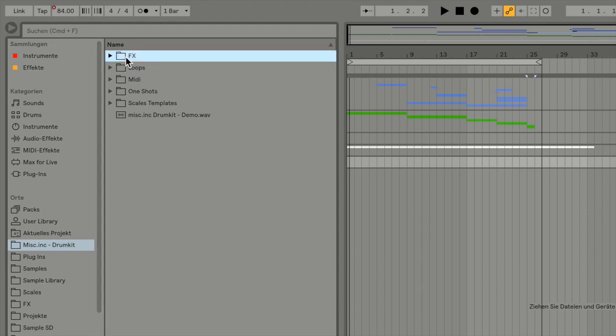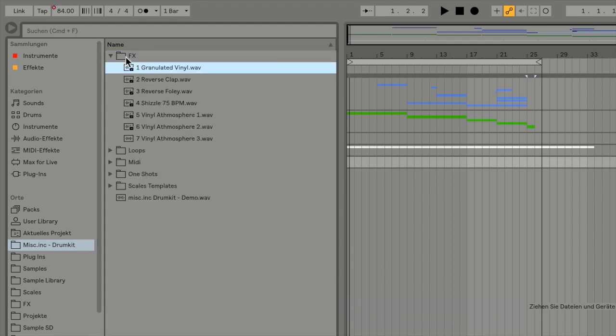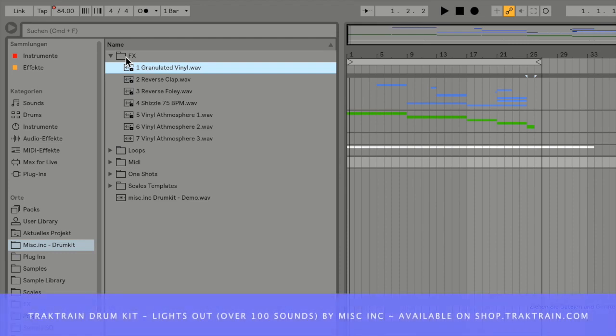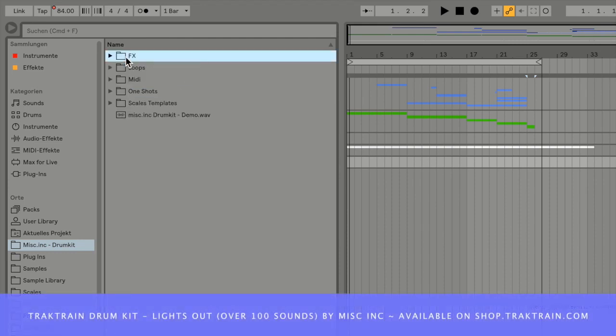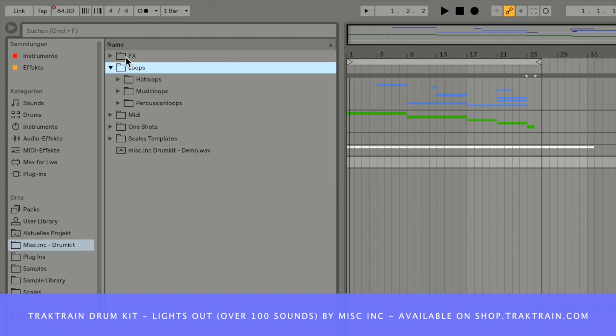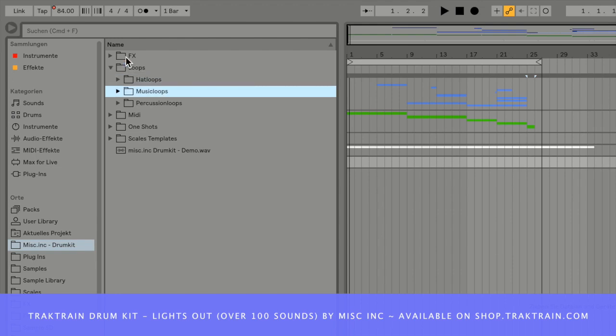The drum kit contains effect sounds and loops such as hi-hat loops, music loops, and percussion loops.